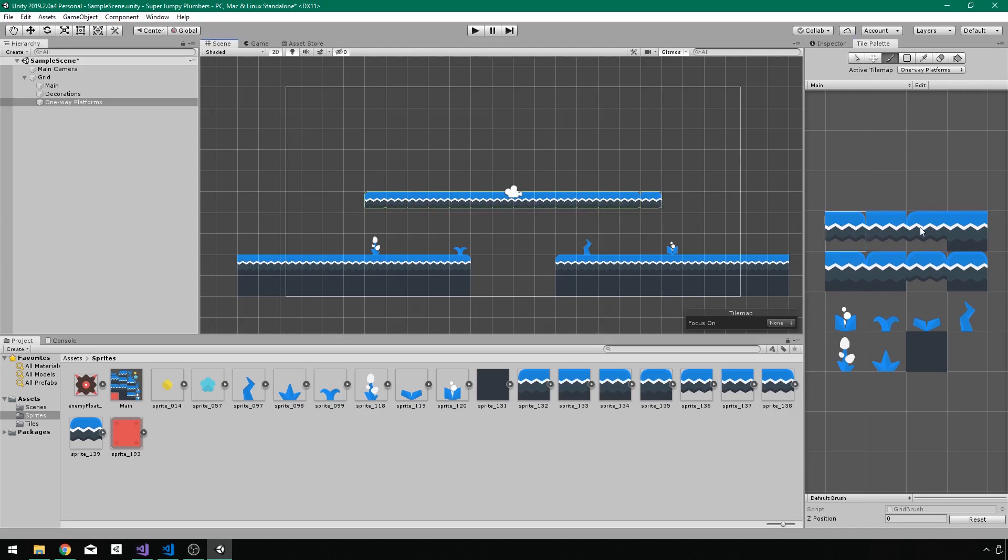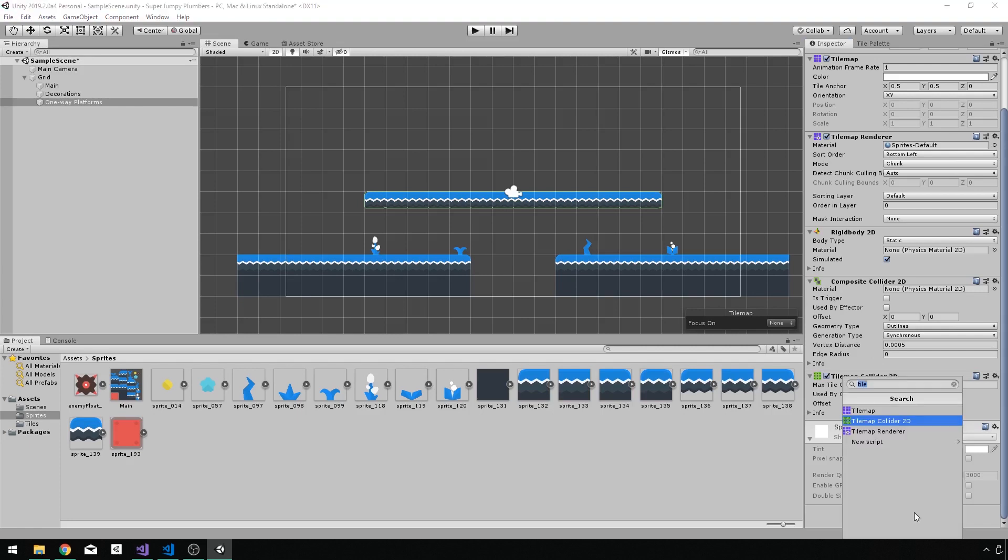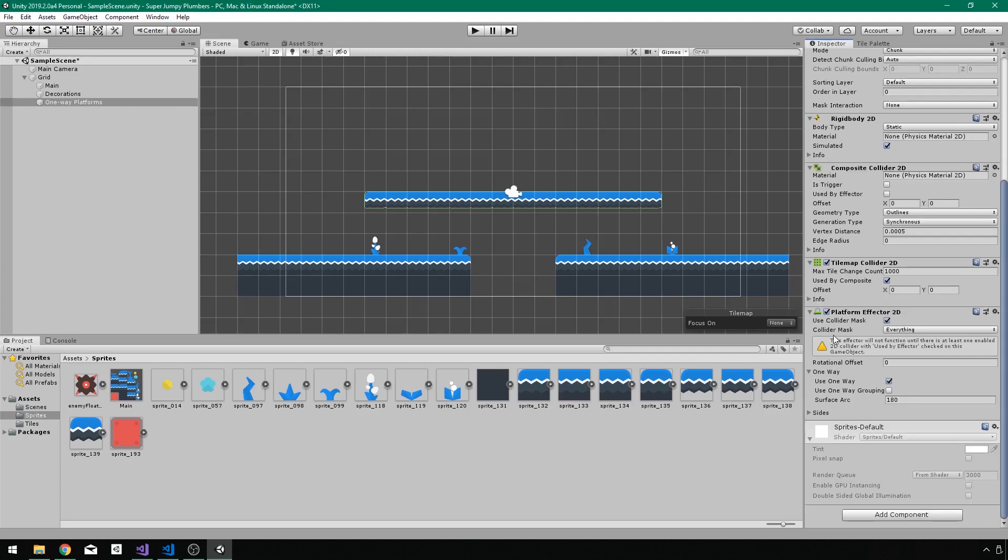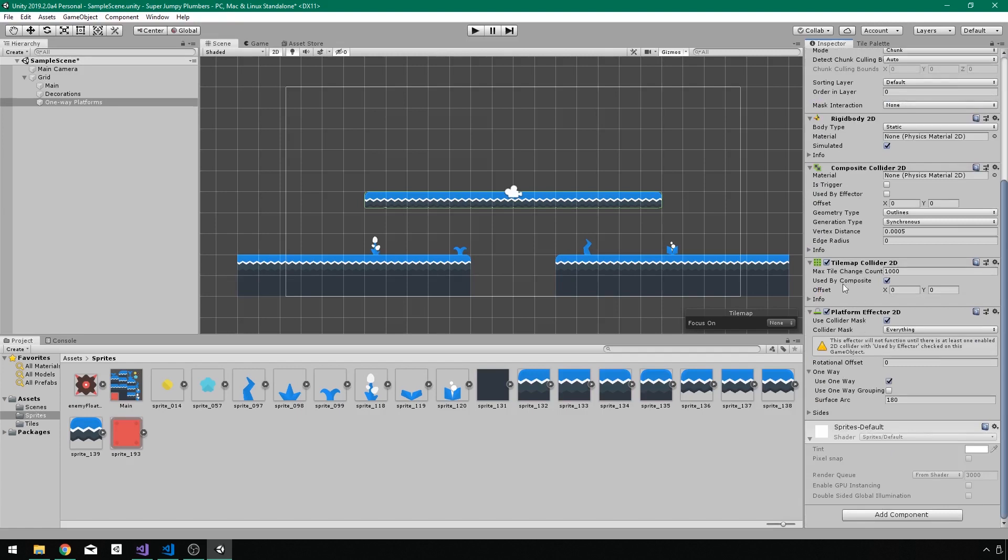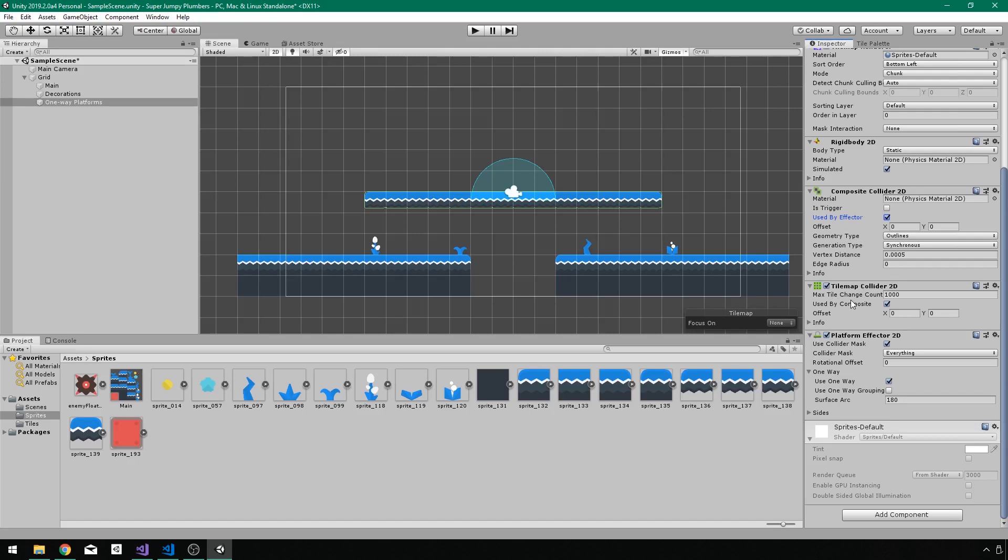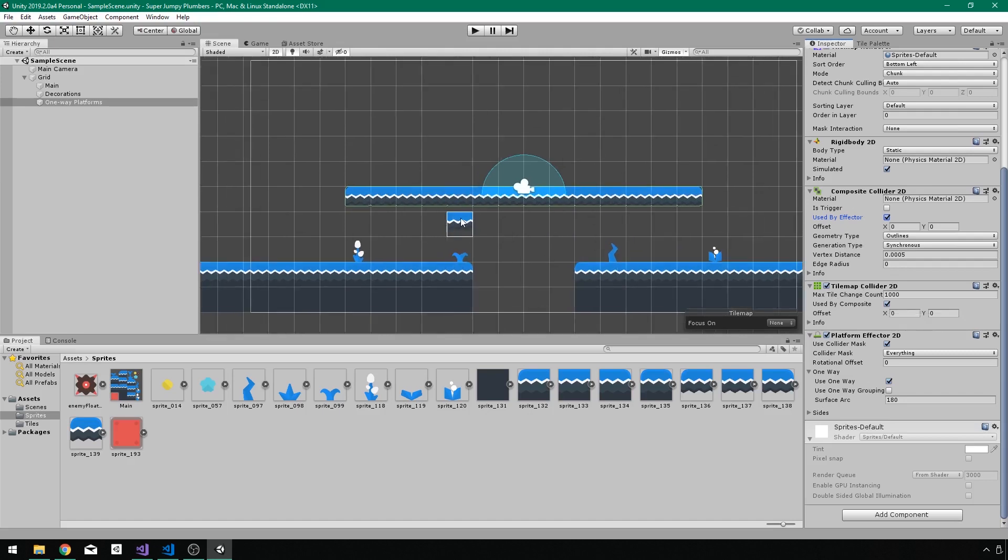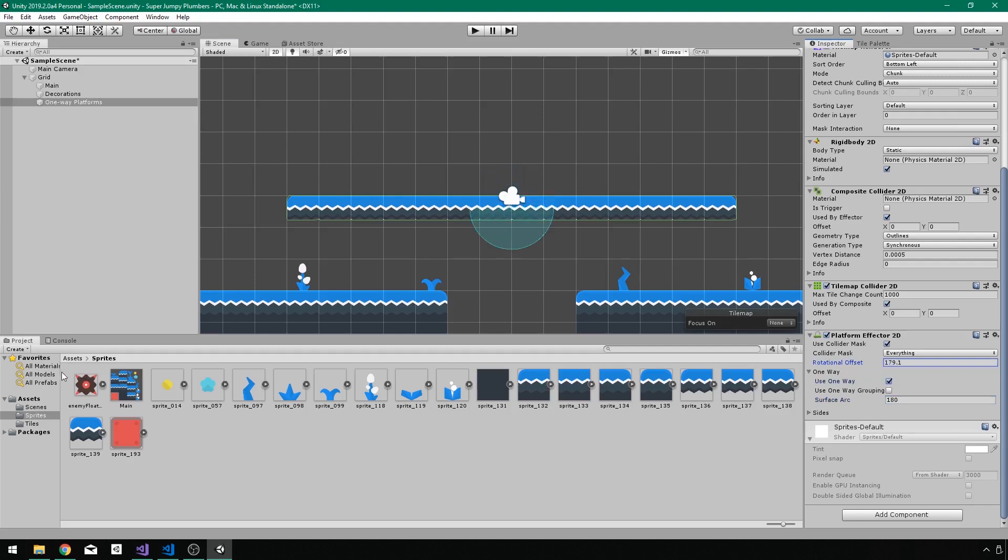And the last thing we have to do for this to work is simply add platform effector 2D. And it says it will not function unless there is one enabled 2D collider with used by effector. So what that means is our tile map collider, which is used by composite. So it's letting the composite kind of override its settings. I need to make sure now that the composite collider, which is now in control pretty much, says, okay, this can also be used by something. So used by effector. So this handles what this can do, and this handles what that can do, which again handles what this can do. Pretty simple stuff. And there we have it. We can see the direction that we will collide with and the direction we will not collide with. You can change this by changing the surface arc by saying it's not one way, offsetting the rotational value, just like that. But for us, the default is exactly what we want.